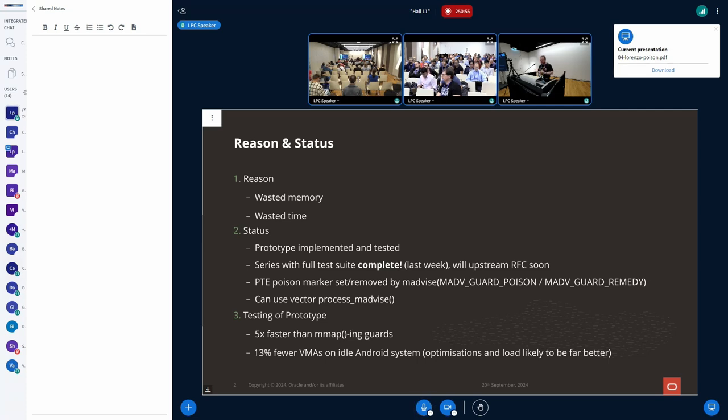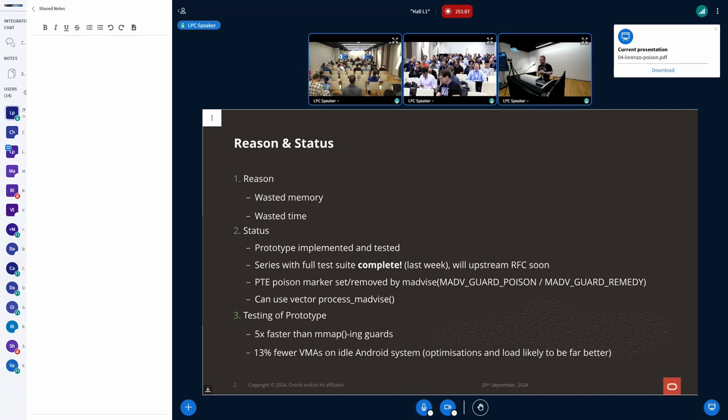We've implemented a prototype and we've been testing that. Oh, and one thing to add, you can also use a vector form of MAdvise, process MAdvise to set up poison markers in one operation with an IOVEC, which is pretty efficient.